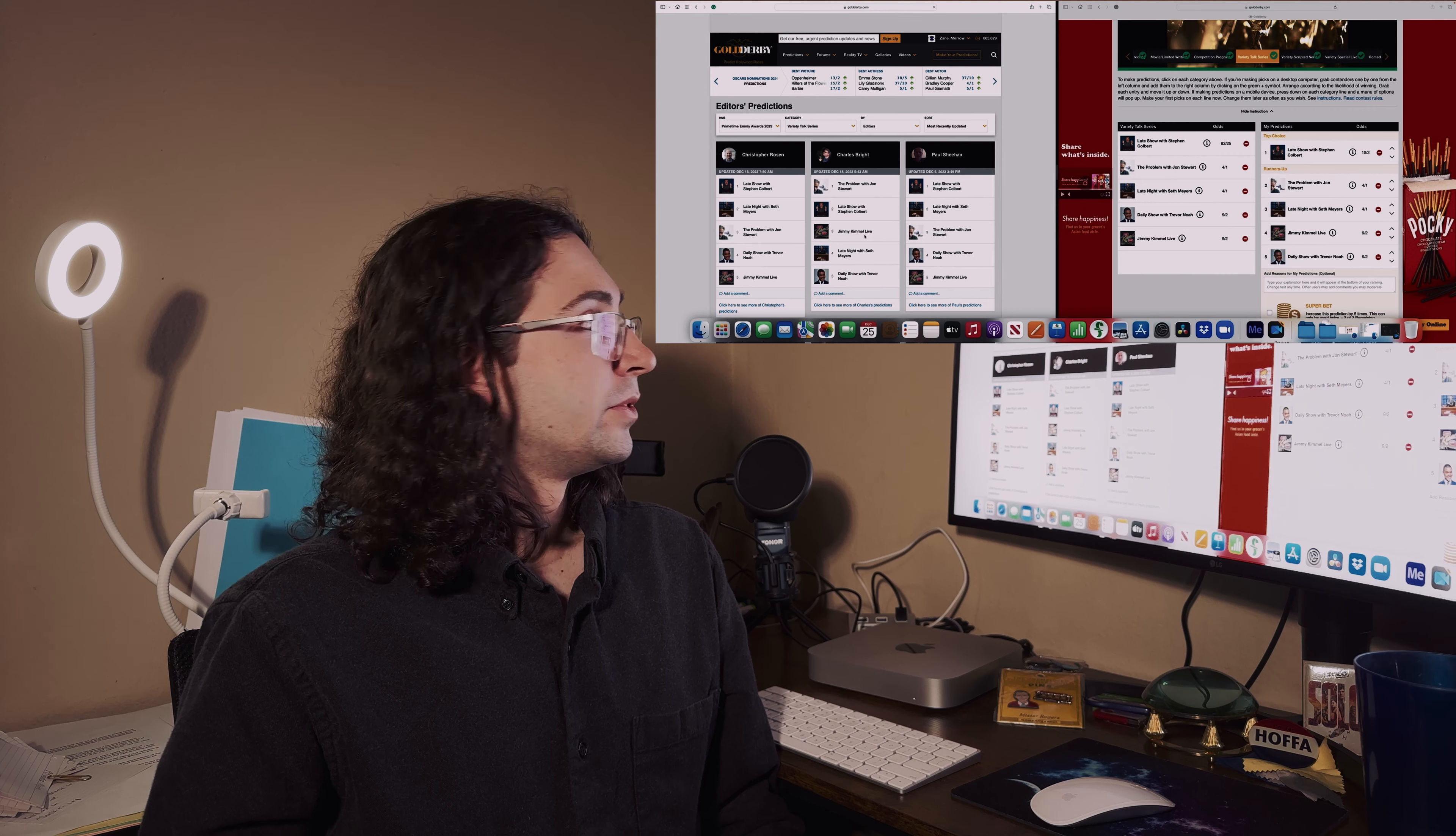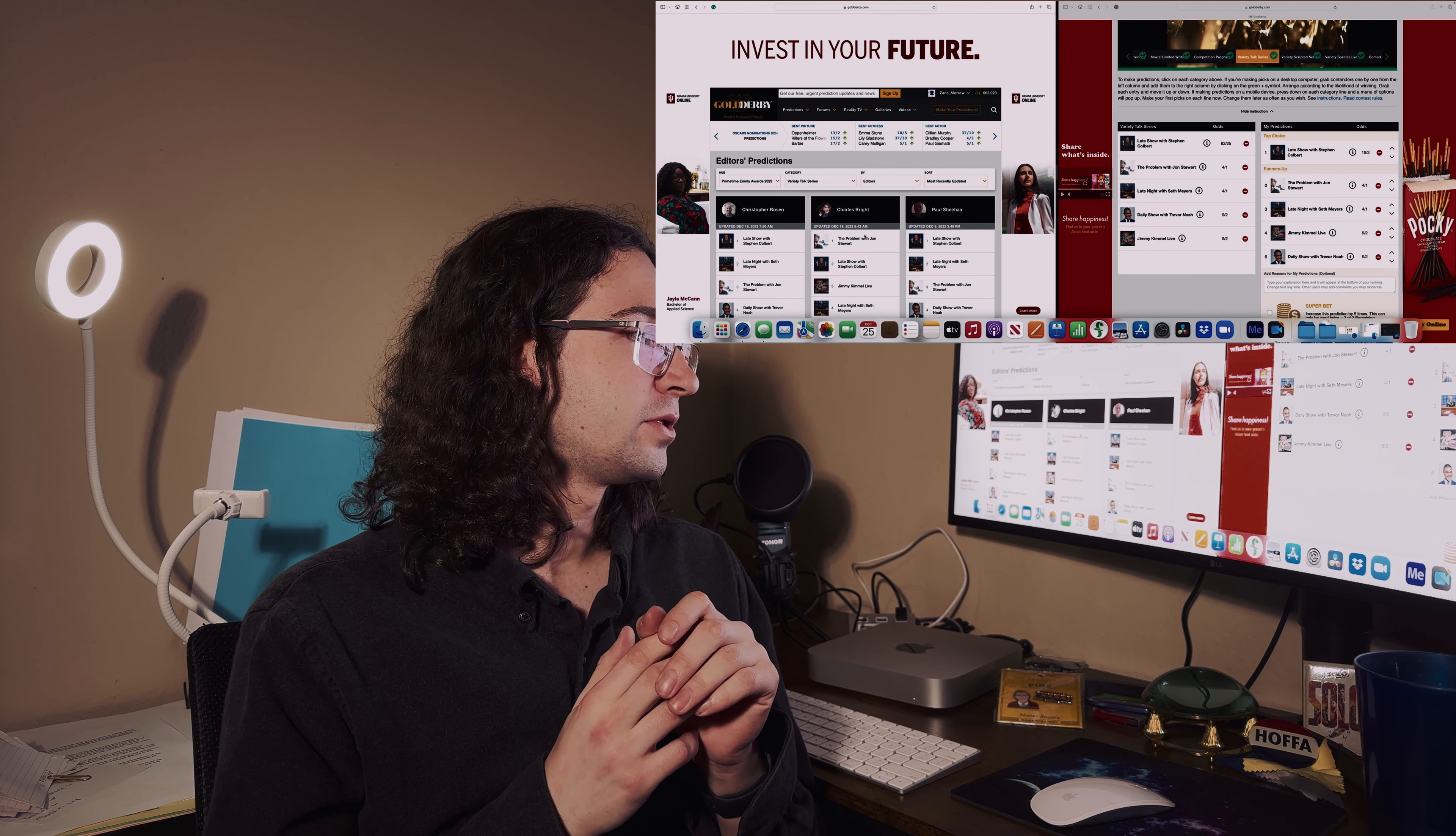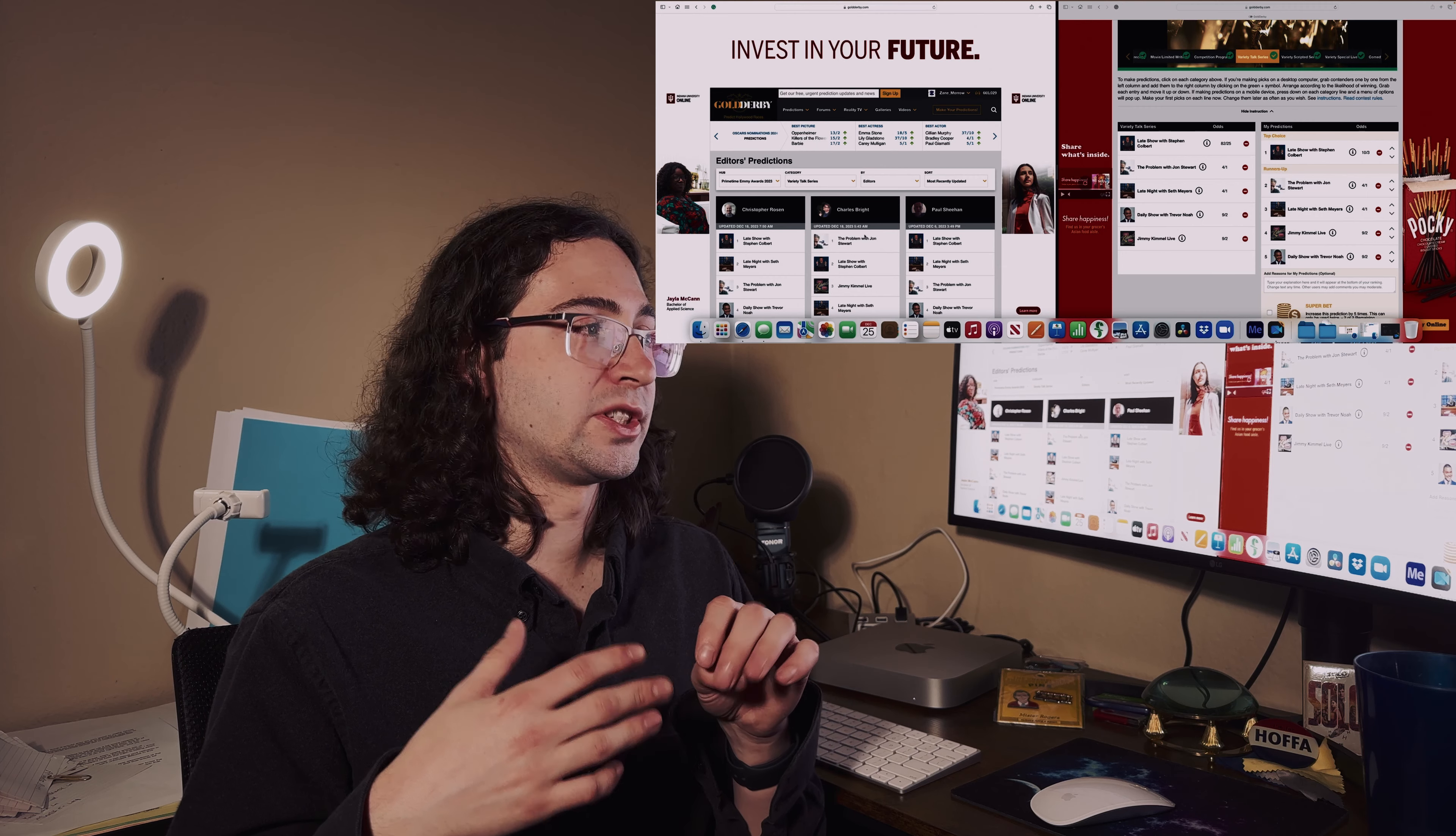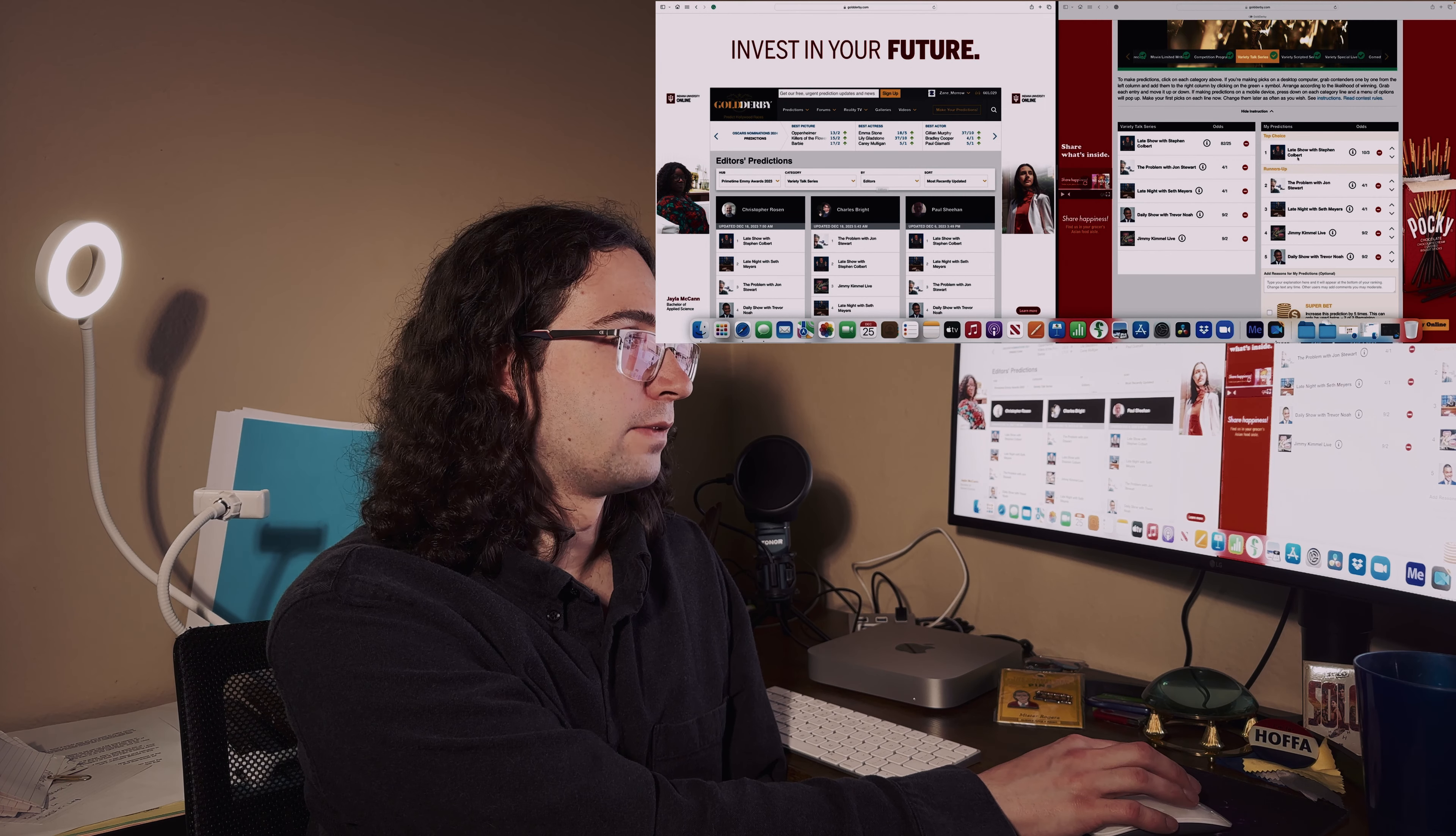The Variety Talk Series - you got The Late Show with Stephen Colbert, Jon Stewart, Seth Meyers, Trevor Noah, and Jimmy Kimmel Live. I'm more objective on this one because I'm more of a Jimmy Kimmel and Jimmy Fallon person, but I know the other guys are really great too. Everybody seems to like them, so I'll go with Colbert for the win.